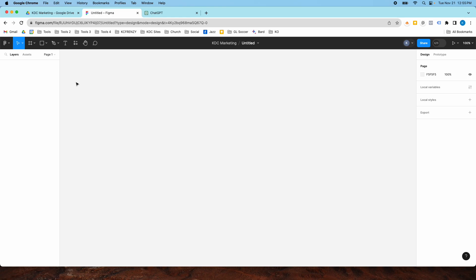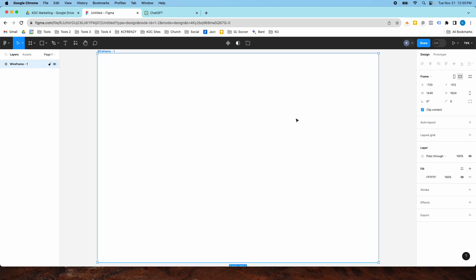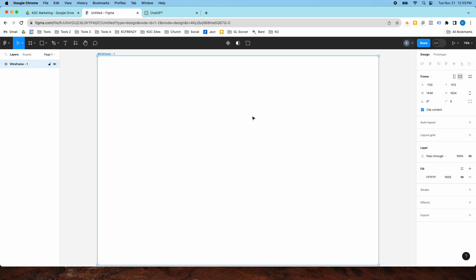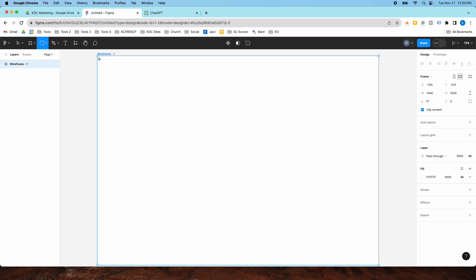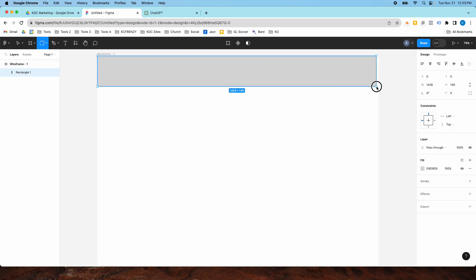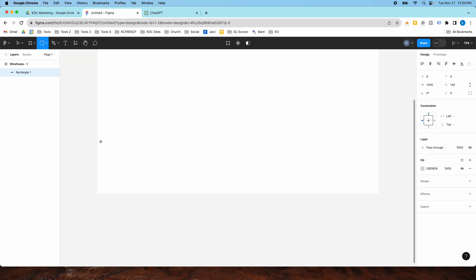So the first thing you want to do is create a frame. They have all these preset options and we're going to pick wireframe. A wireframe is just a basic outline of a website — the basic shapes and text. So I'm going to create a header and a footer, again in basic shapes.